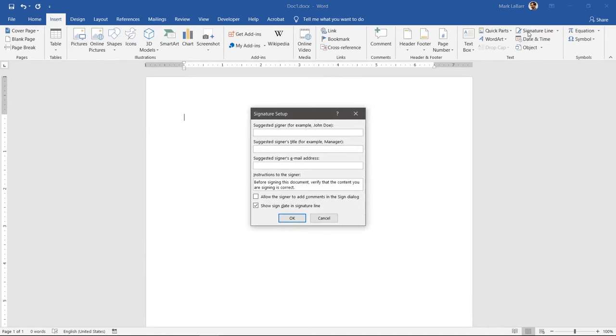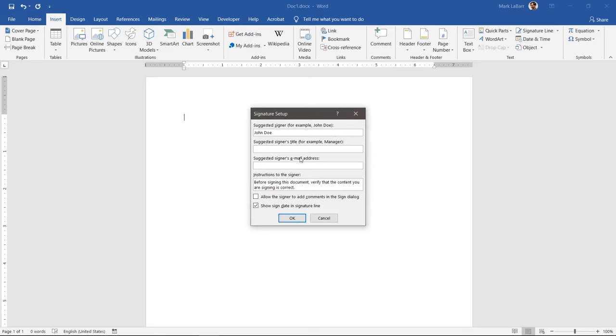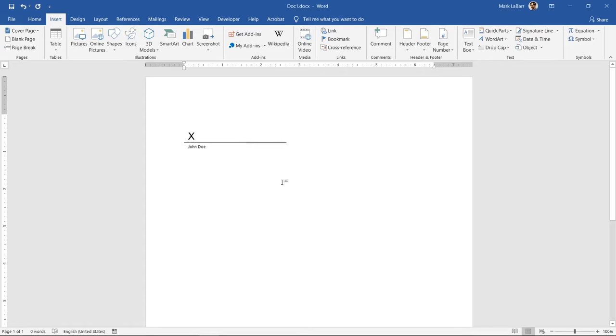The suggested signer is the person who is supposed to be signing. The second box is their title, which we do not have for this example. You can add their email address here if you want as well or change the instructions. Hit OK.